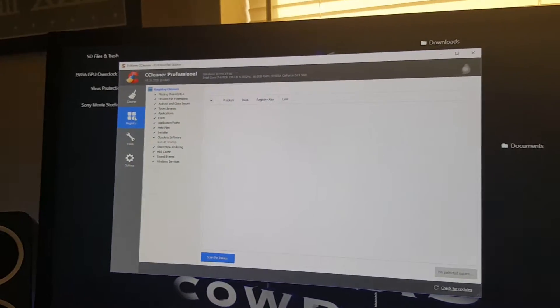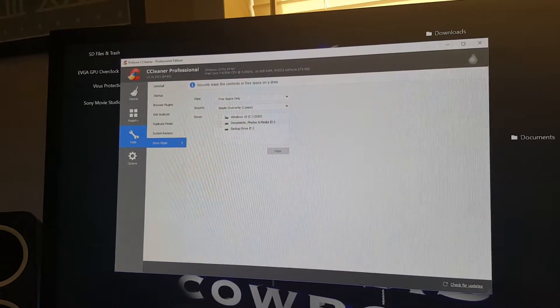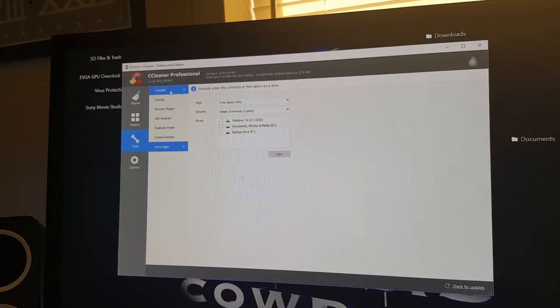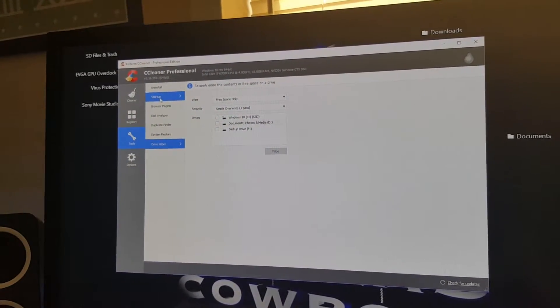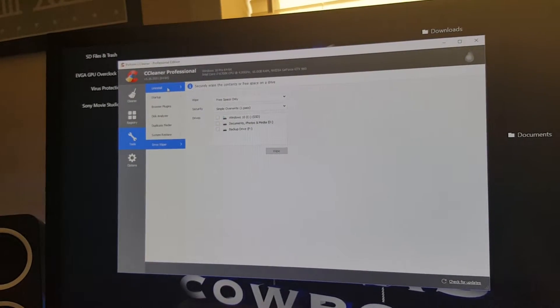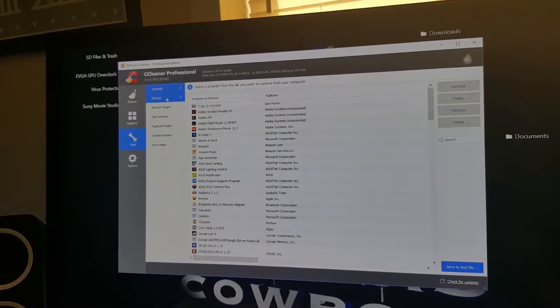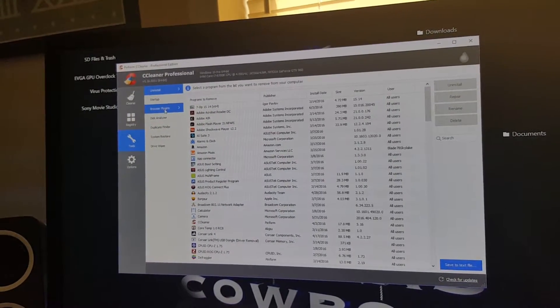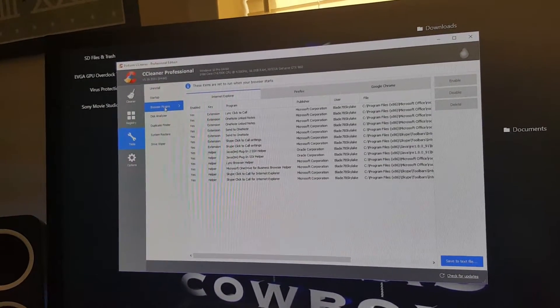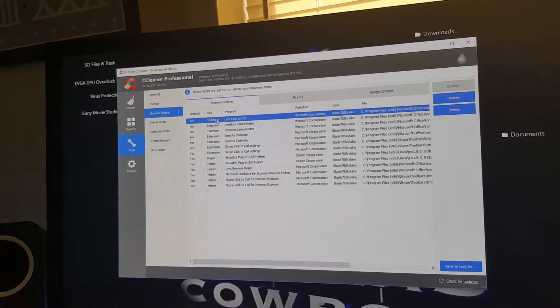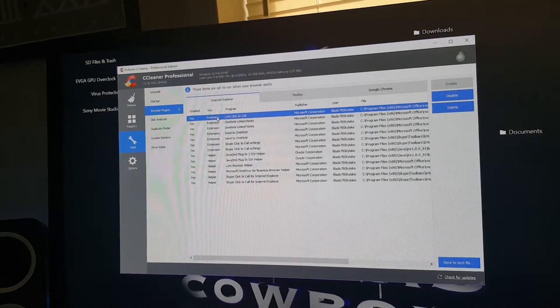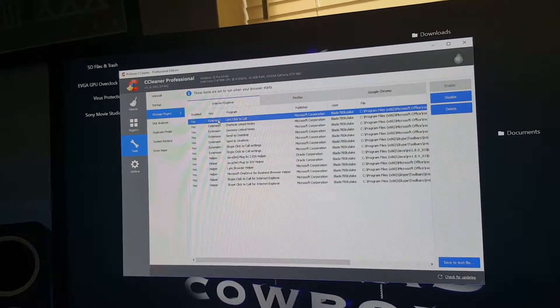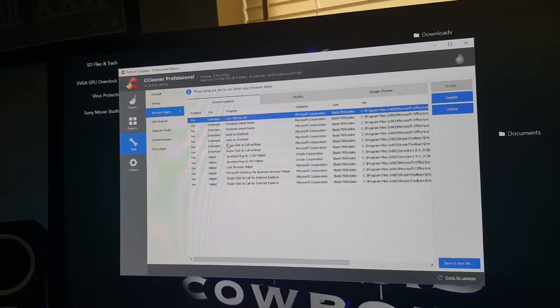Now we're moving on to the third section which is Tools. Here you have several options where you can uninstall, limit stuff in startup, and enable or disable any programs in Explorer, Firefox, or Google Chrome.